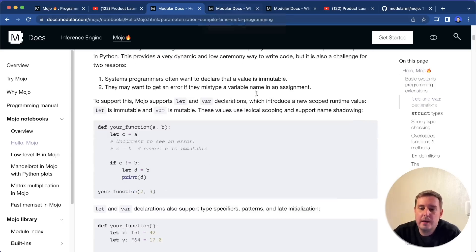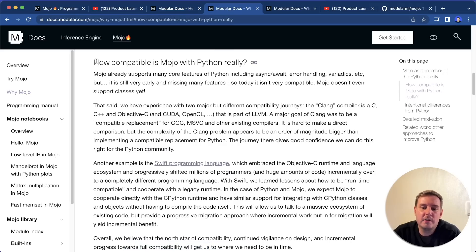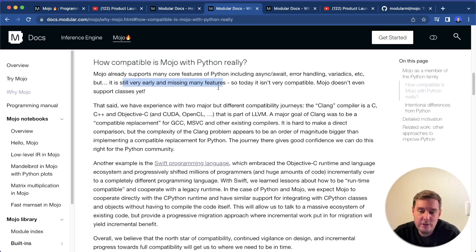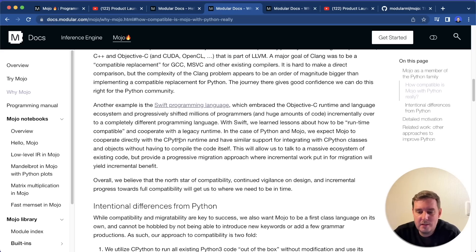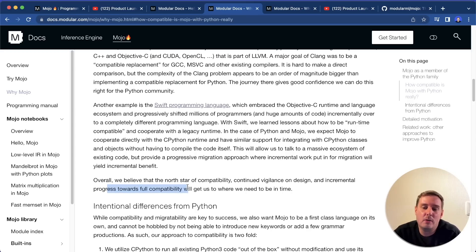But what I also want to mention is that right now they mention in their docs, how compatible is Mojo with Python really. And at the moment, it is still very early and missing many features. But they want to work towards full compatibility in the future. So we have to wait how this will go.